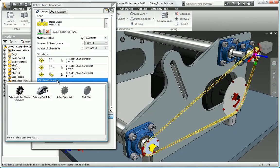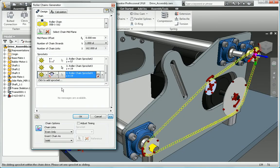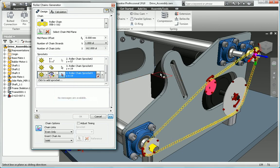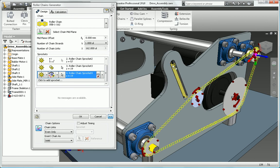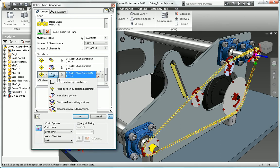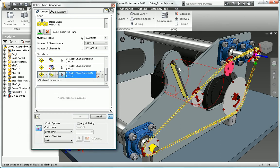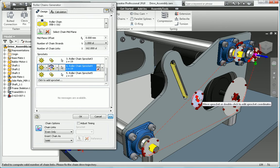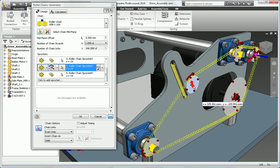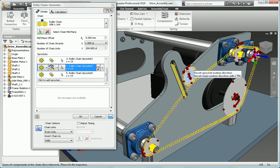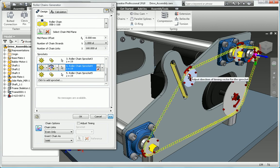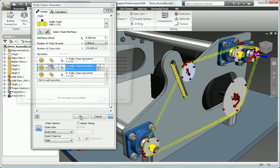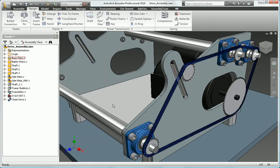Select a suitable chain type from the large variety of chains included in the library. Input the number of links and the number of chains or strands to be used in the drive and then build up the drive by selecting sprockets for each shaft. Inventor creates all the part geometry and assembly relationships, eliminating the need to model these components manually.